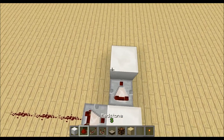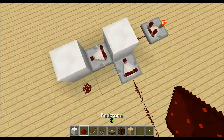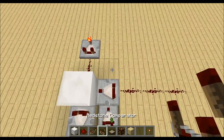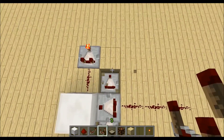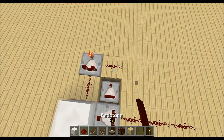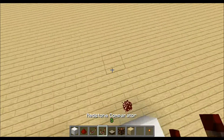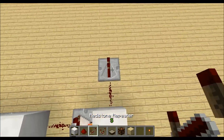Then a block in front, redstone dust, comparator down here, down there, and redstone dust, and we can place already our output.